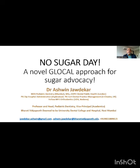Hello everyone. I am Dr. Ashwin Gavadekar. At the beginning, let me first wish you a very happy No Sugar Day. 1st November is India's National No Sugar Day. And in this presentation, I am going to talk about a novel global approach for sugar advocacy.